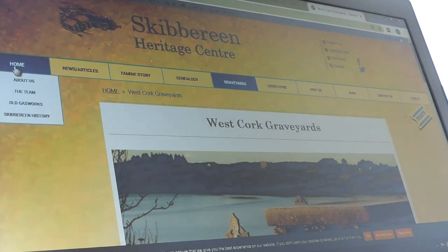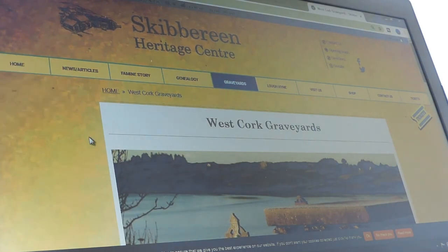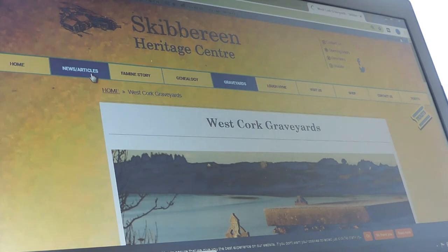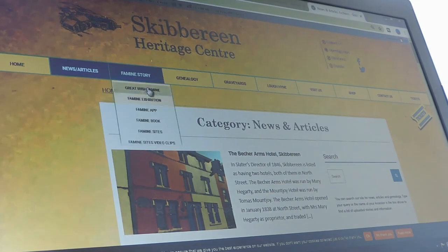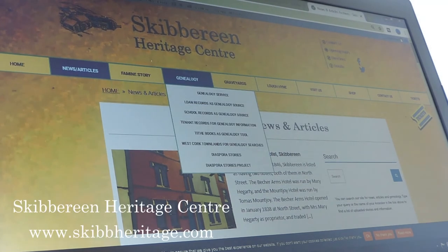So that's essentially what we have on our graveyards database page — hope it's of use to you. Before you leave the website, just go back to the home page because there's lots more there. In the news and articles page there are historical articles about the area, and under genealogy you can also search for school records, state records, and whatever else we have there. I hope that was of some use to you — thank you for your attention, take care.